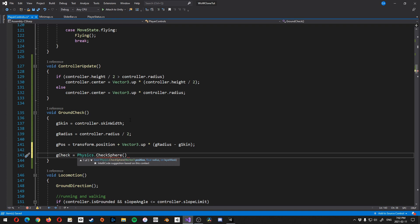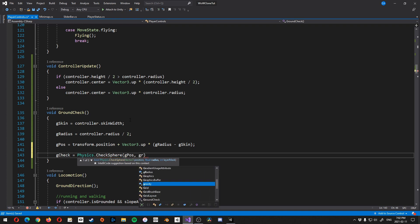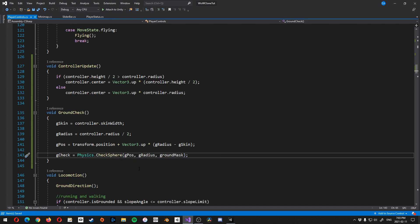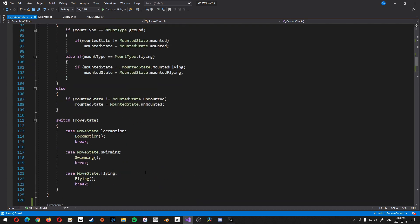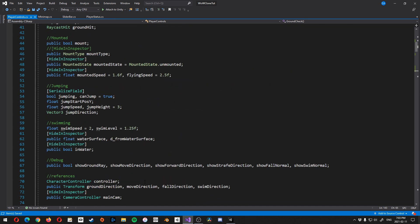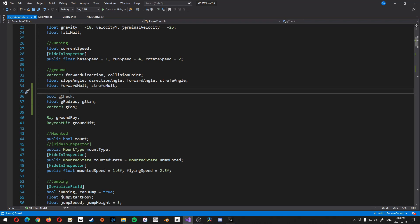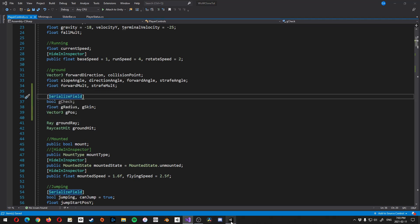Alright, so now that we have all three of those, let's create our ground check. So let's go g check is equal to physics dot check sphere. And then we're going to go g pause, g radius. And the last one will be the layer mask, ground mask. Alright, let's do one last thing. Let's make sure we serialize g check so we can see it. Serialize field.